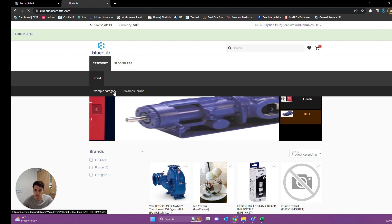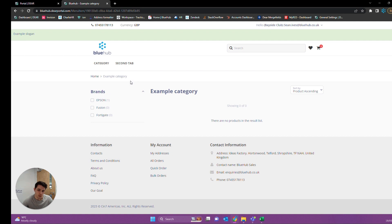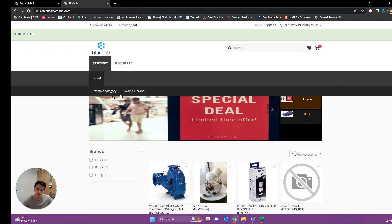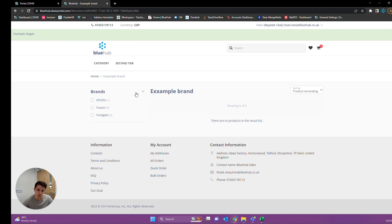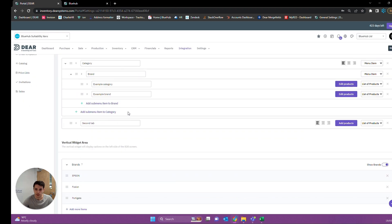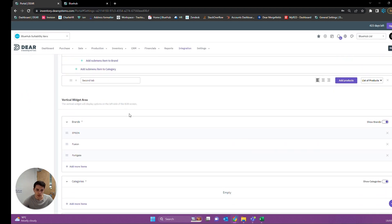If we click into our example category, we don't have any products listed here right now — that's just because it's a test account. Hopefully our product in example brand appears, but it hasn't because we don't have any stock available right now and that setting is turned on. But your products would now appear within here. That's it in terms of the navigation bars — you can get quite complex with those, but that's a basic overview and you can play with it as you please.